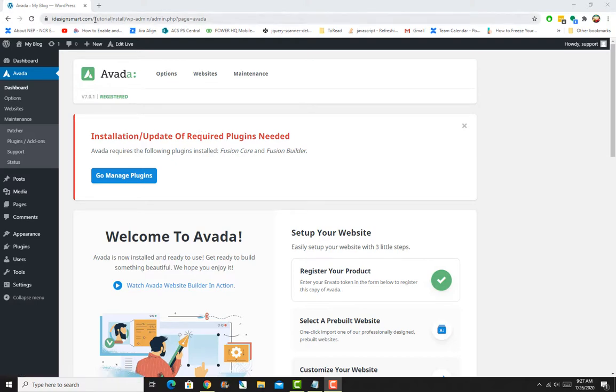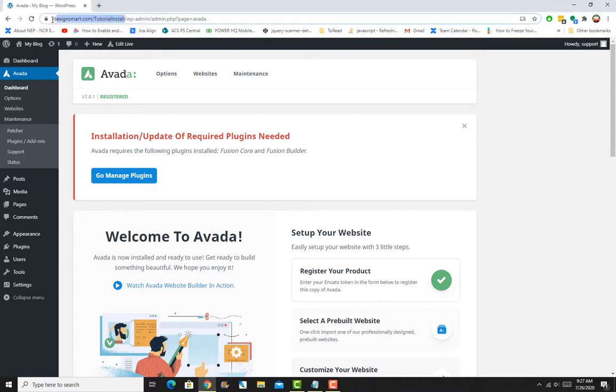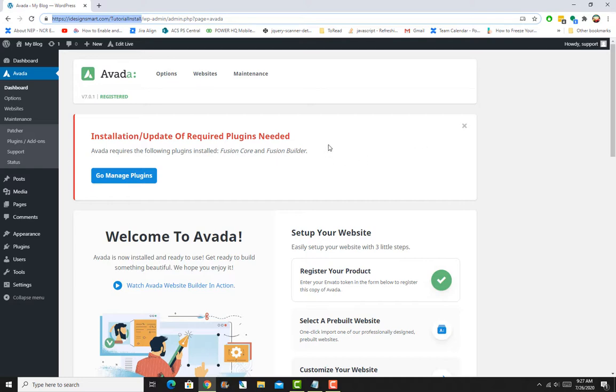I've reinstalled Avada on my test URL and activated it with the same code. If you're just updating from version 6.x to 7.0, you don't need to reregister—you don't need to add the registration key again. It will already be registered, so all you need to do is update the theme.